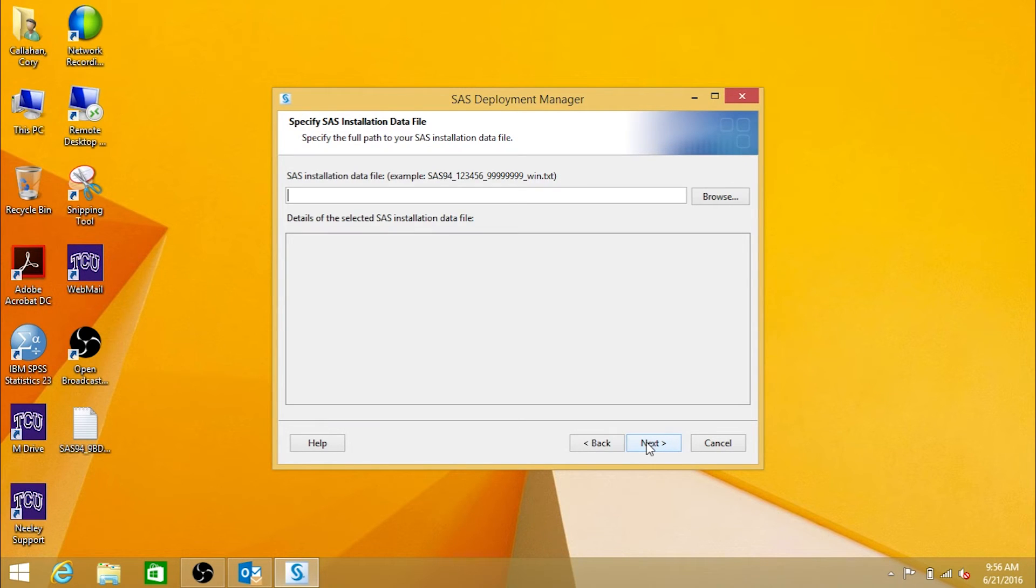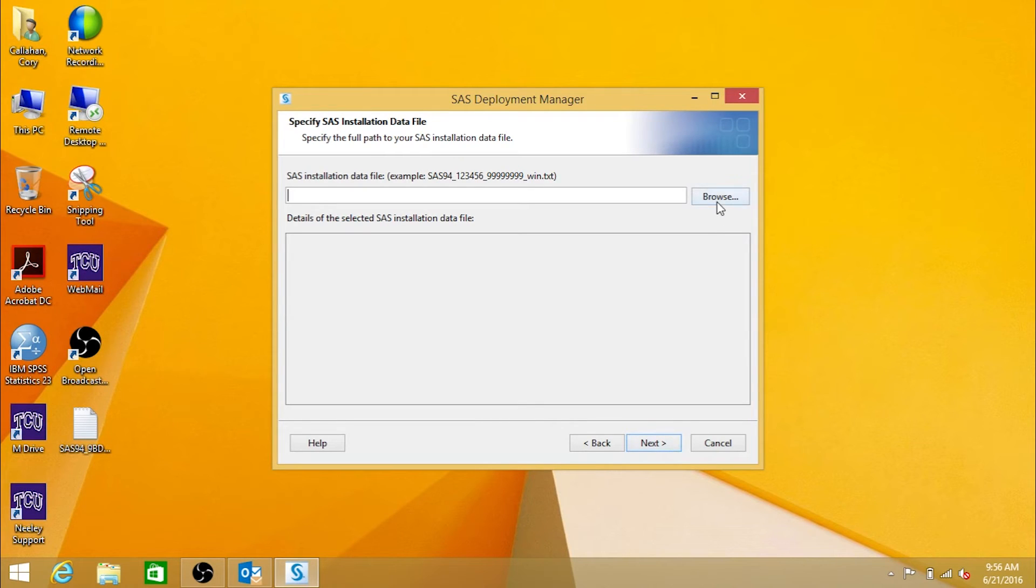Then, click on the Browse button and navigate to the location where you copied the license file.